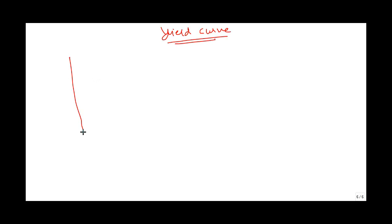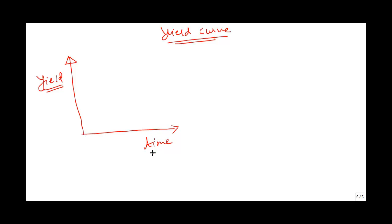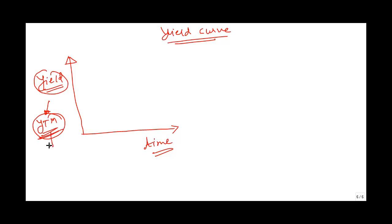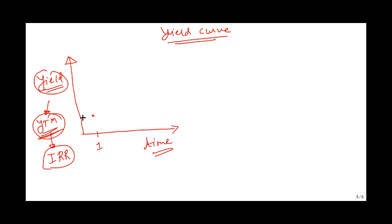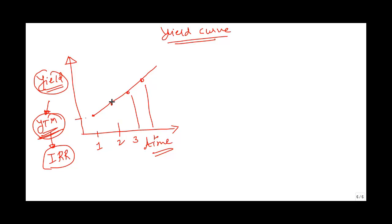In a yield curve, we have a plot of the yield. You have yield on the y-axis — a plot of yield versus time. The yield we are talking about can be your yield to maturity of the bonds. Think about yield to maturity as the internal rate of return that you will generate if you invest in a bond. Depending on the time, a one-year bond can have some YTM, a two-year bond can have some YTM. As the bond maturity increases, you can have different YTMs.